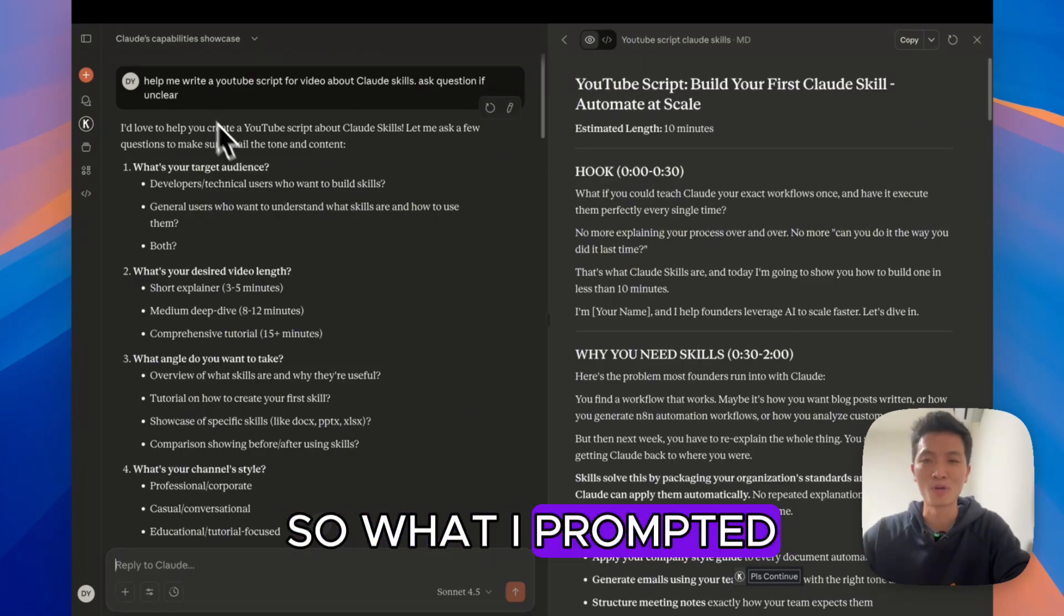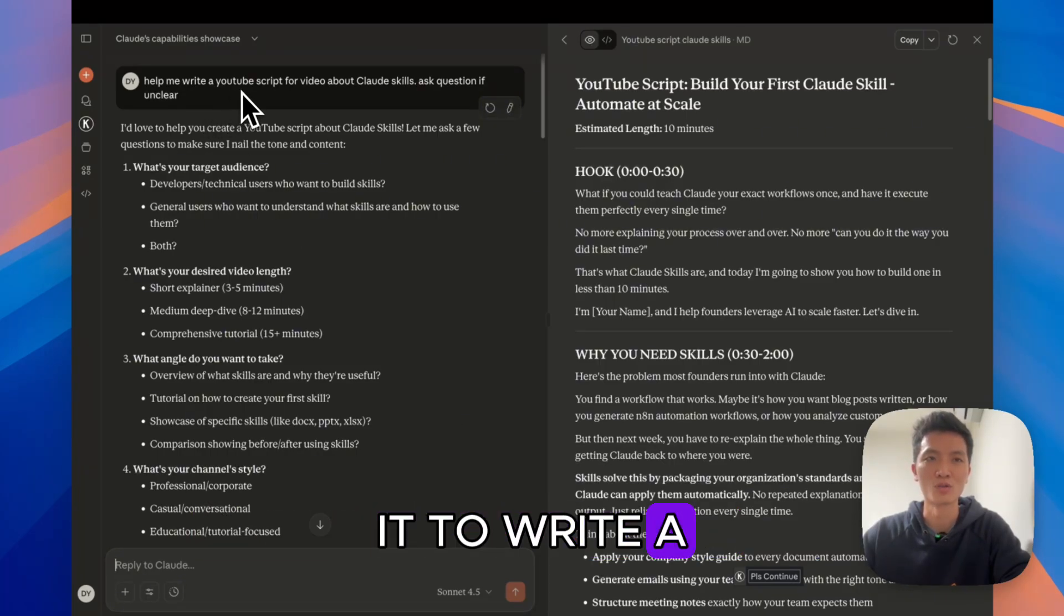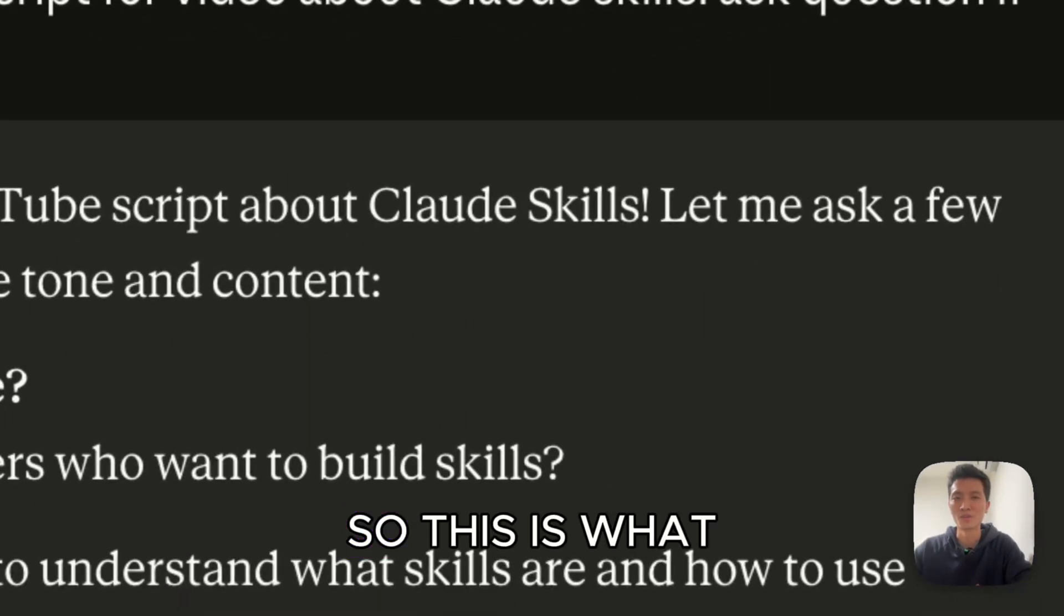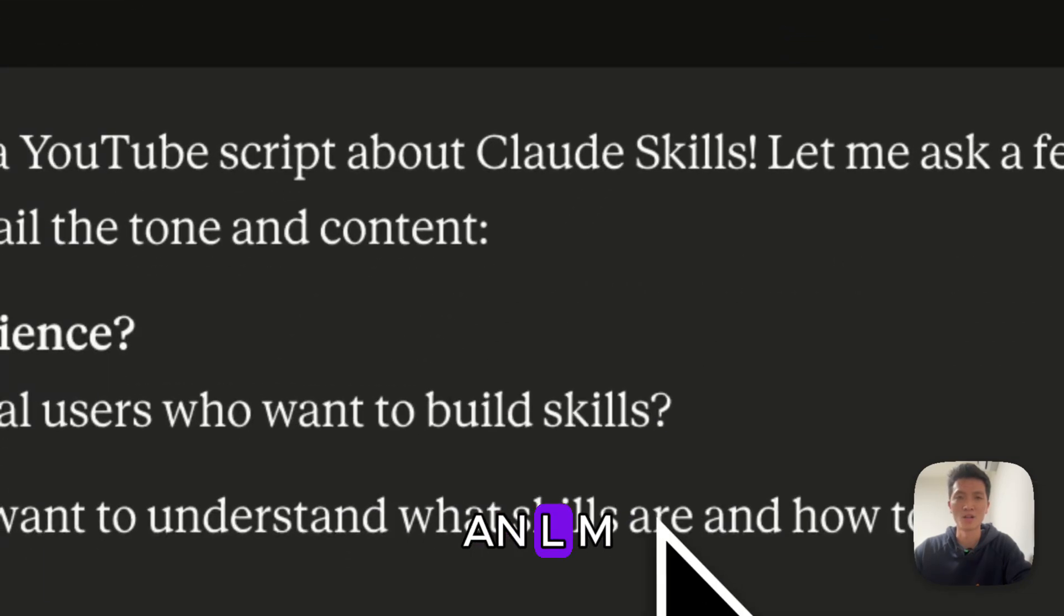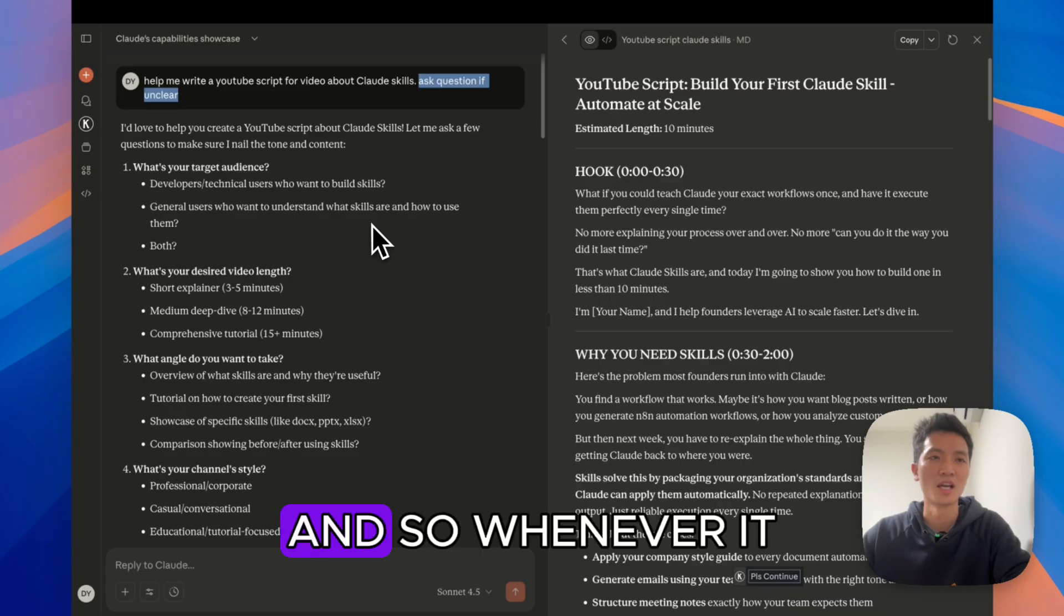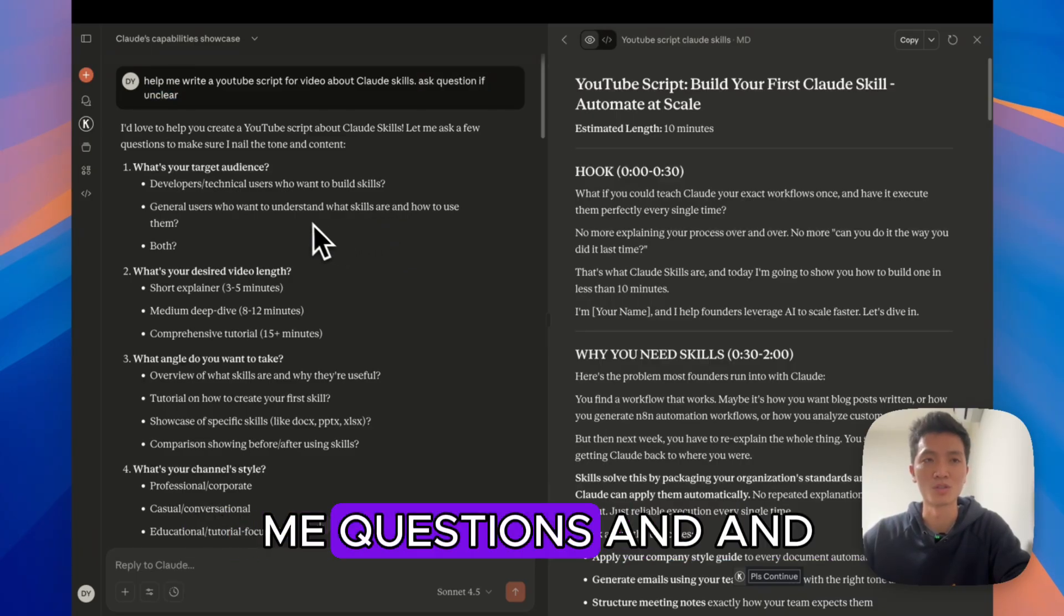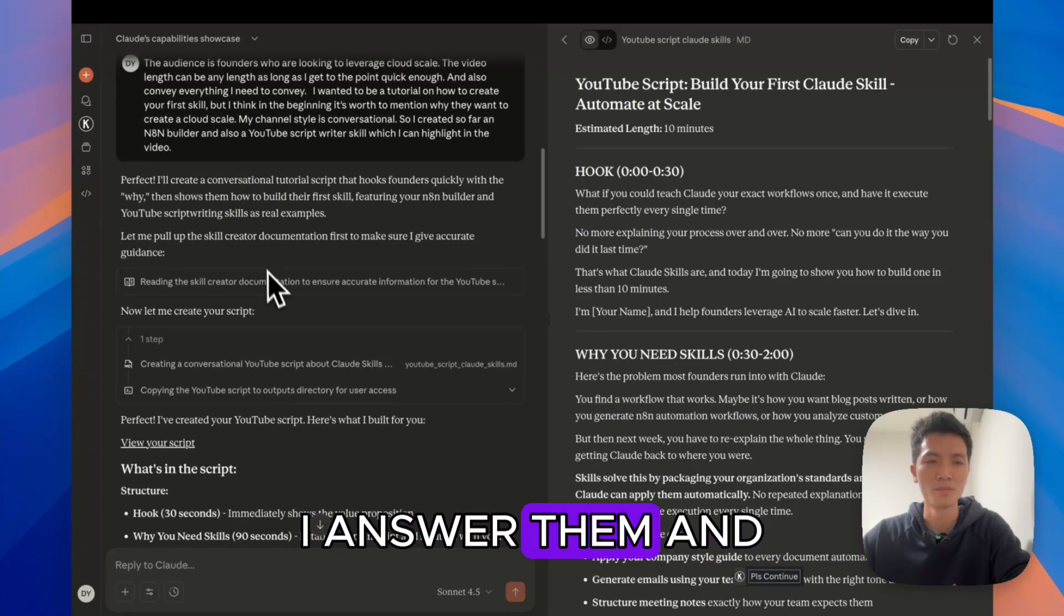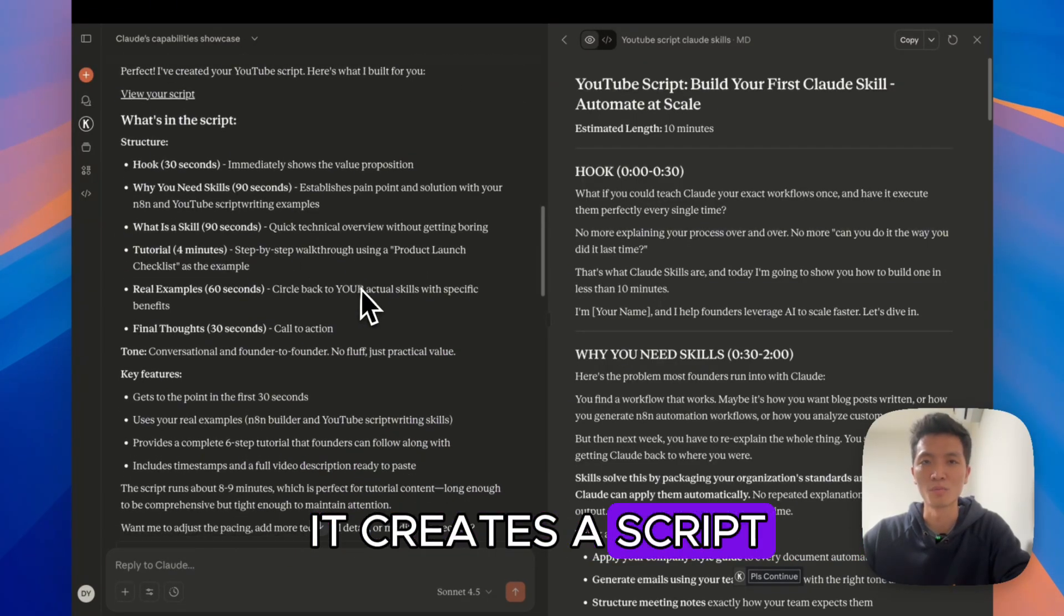So what I prompted initially is really a simple sentence that tells it to write a script for a video about Claude skills and ask questions if unclear. This is what I do all the time when I prompt an LLM, just because I want it to have the full context. And so whenever it is unclear about something, I want it to ask me questions. And it gives me these questions. I answer them. And after I answer them, it creates a script.